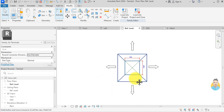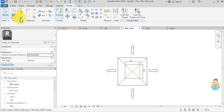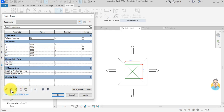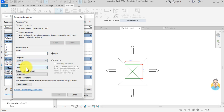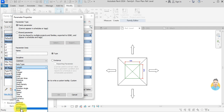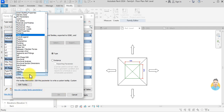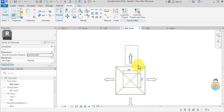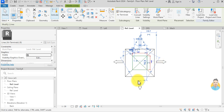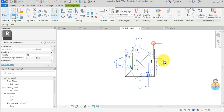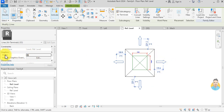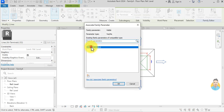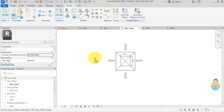There's one more thing I can do: create a visibility parameter so the user can hide the arrows. I go to Family Types, create a new parameter with discipline Common, data type Yes/No, grouped under Other, and name it Arrows Visible. I click OK, select all the arrows, and associate their Visible property to Arrows Visible, then load into project.